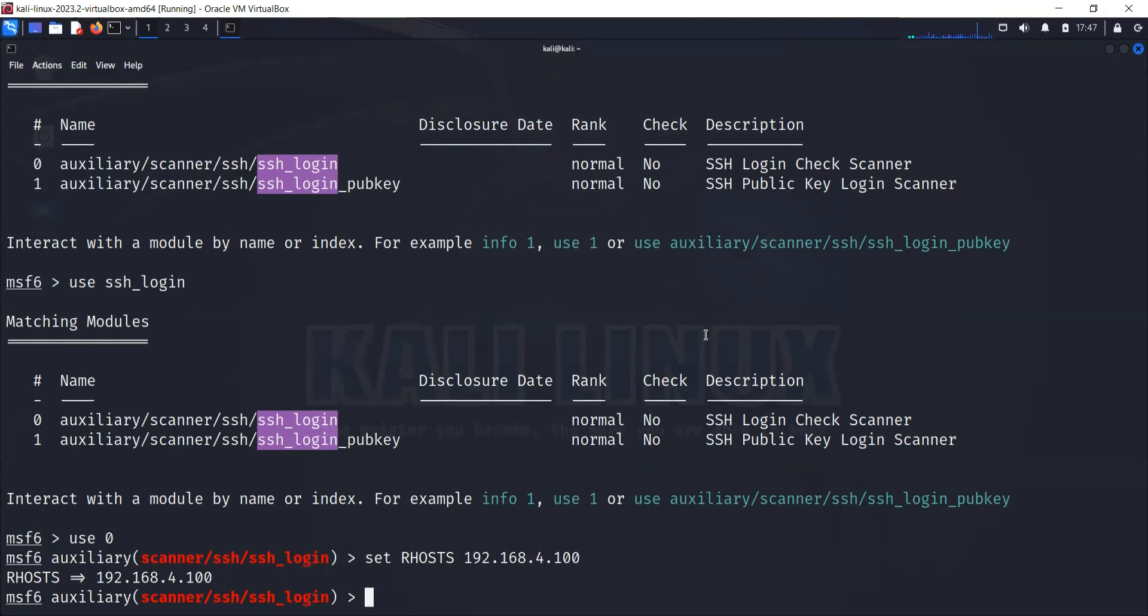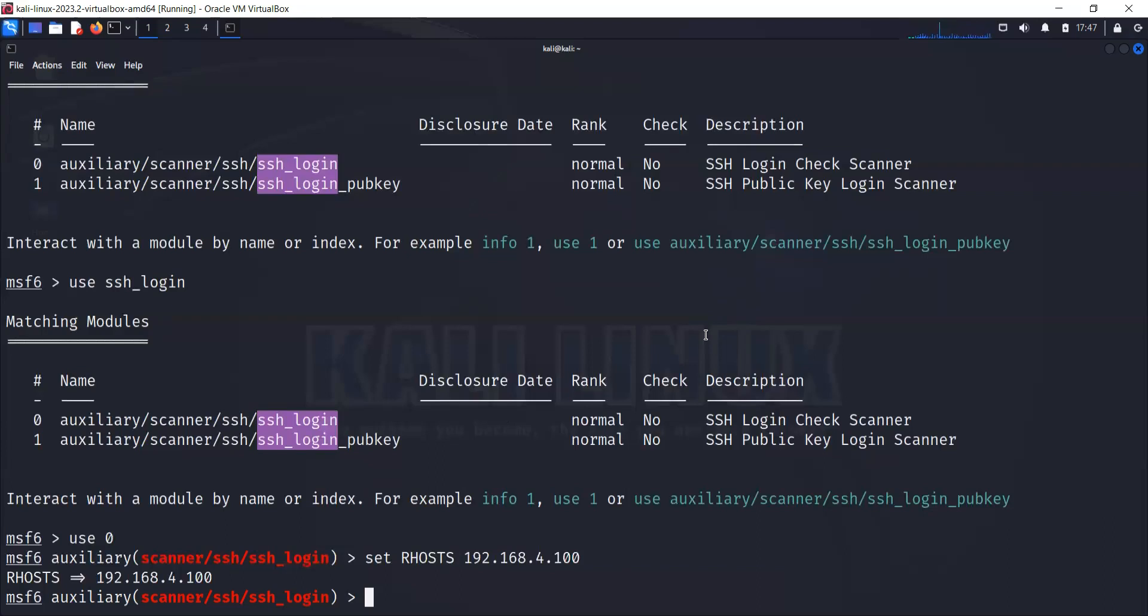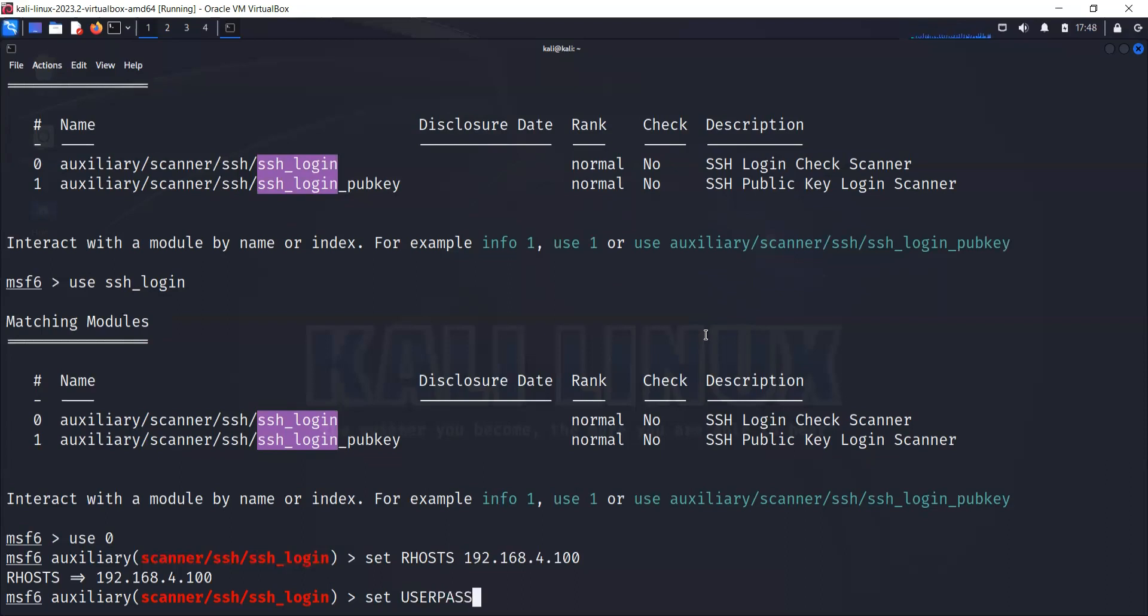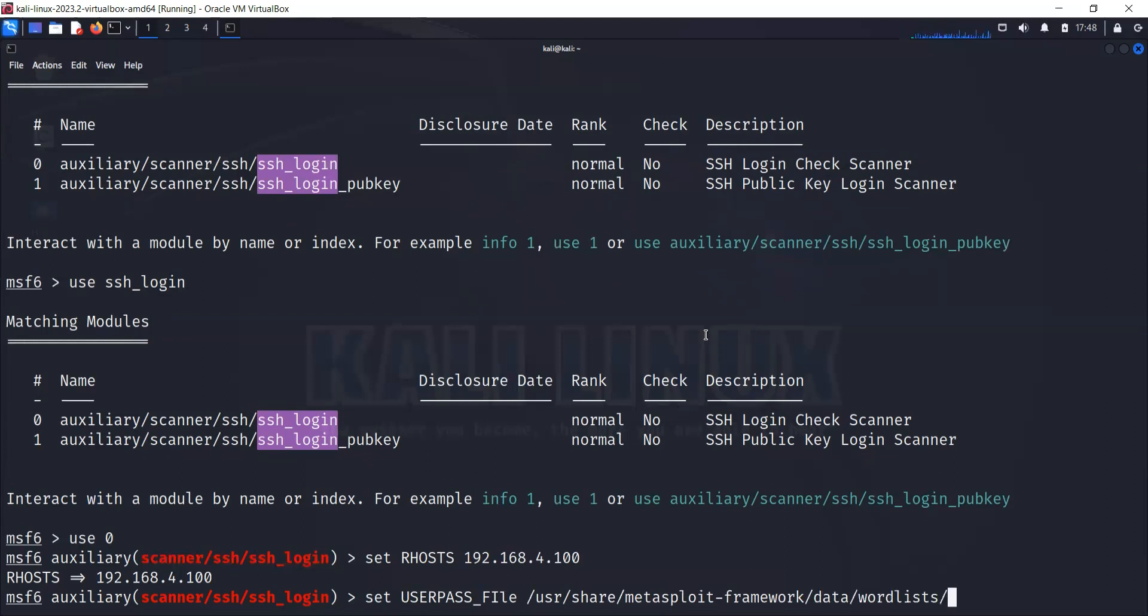Now we need to use the brute force password file to target our host. That file is under Metasploit framework. This is the path of that file: set USERPASS_FILE /usr/share/metasploit-framework/data/wordlists/root_userpass.txt. This is how we're going to load the file.